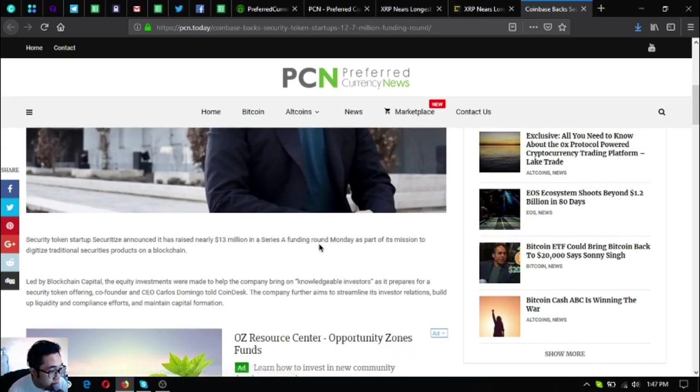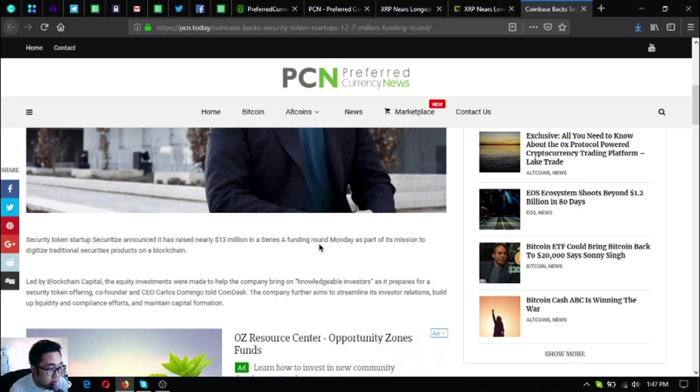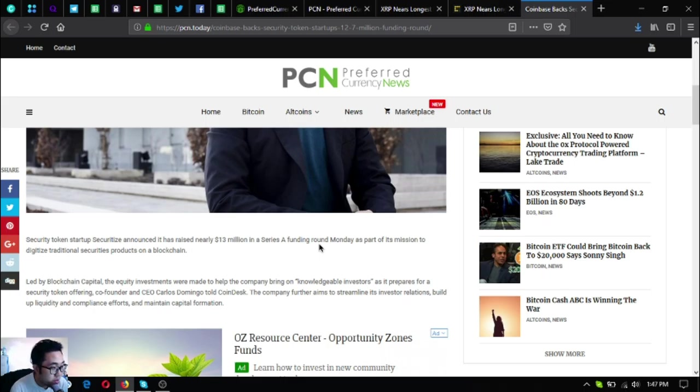Security token startup Securitize announced it has raised nearly $13 million in a Series A funding round Monday as part of its mission to digitize traditional securities products on blockchain.